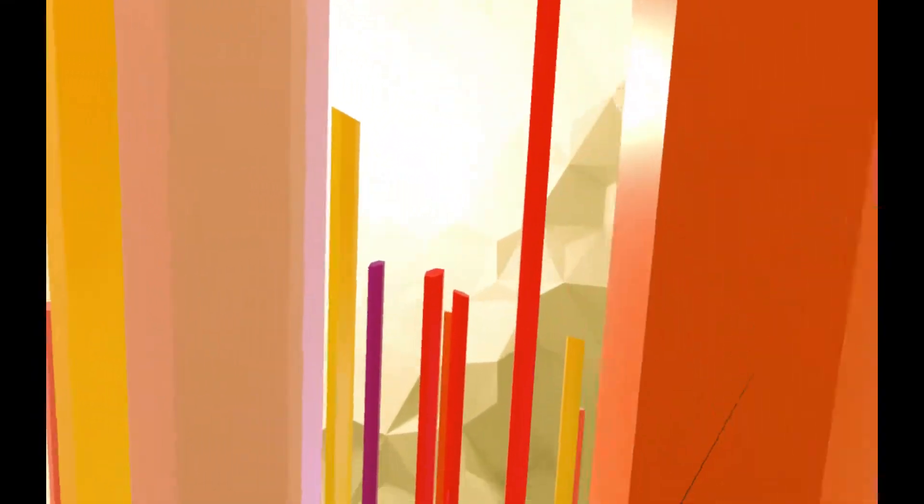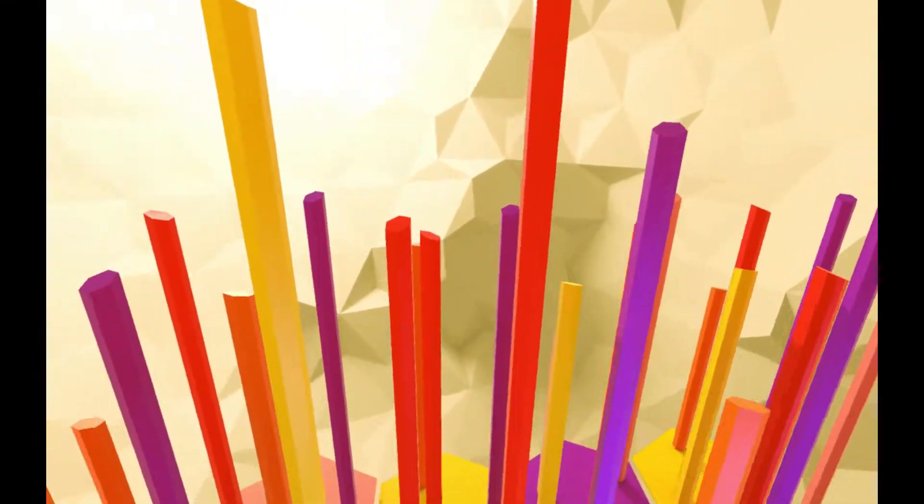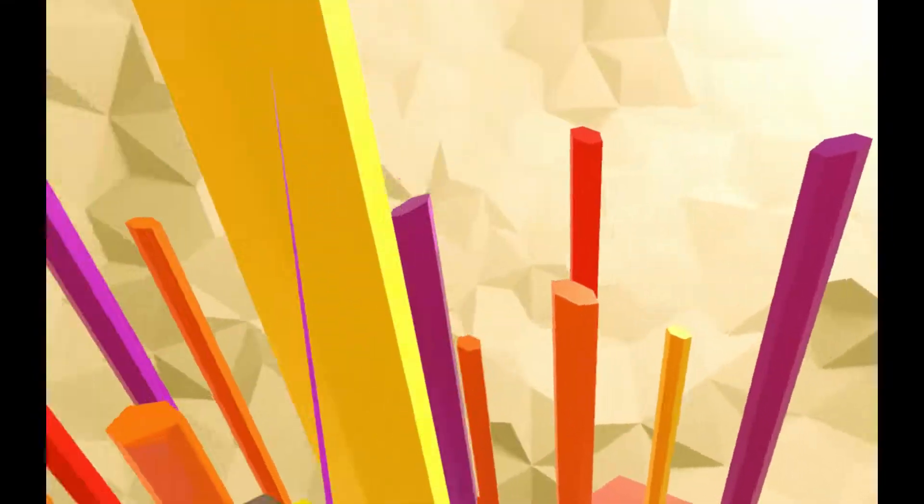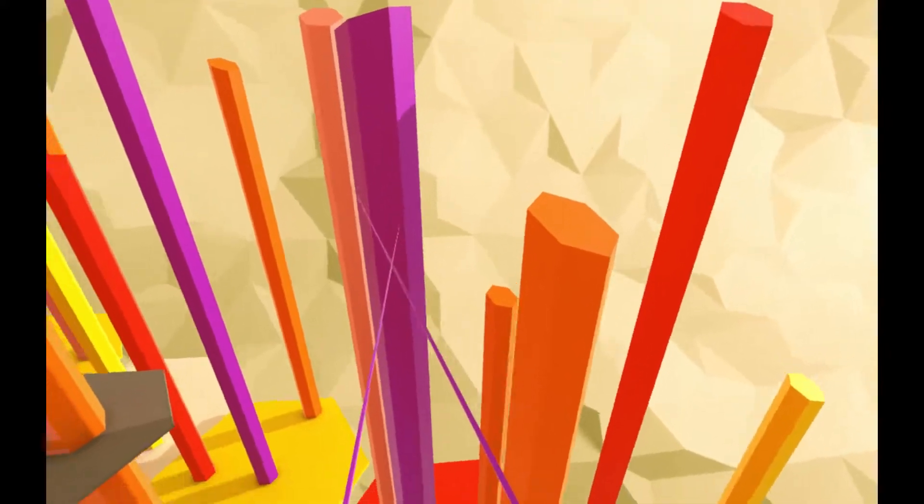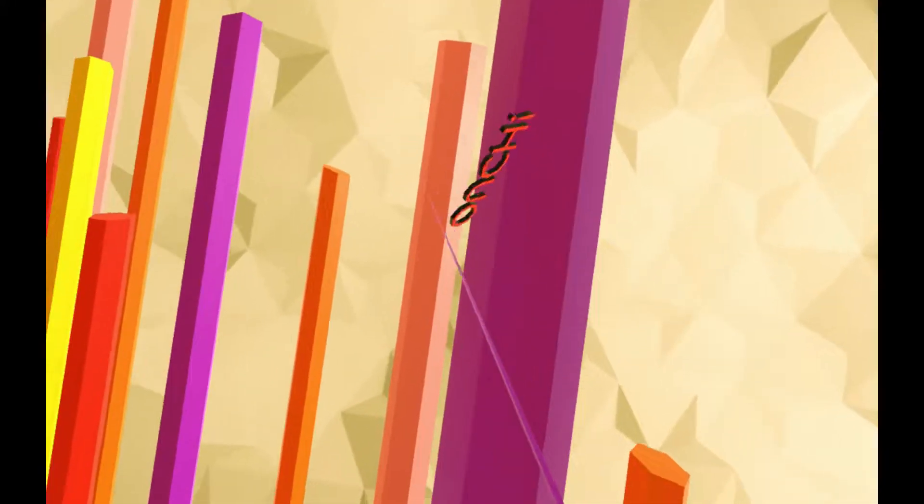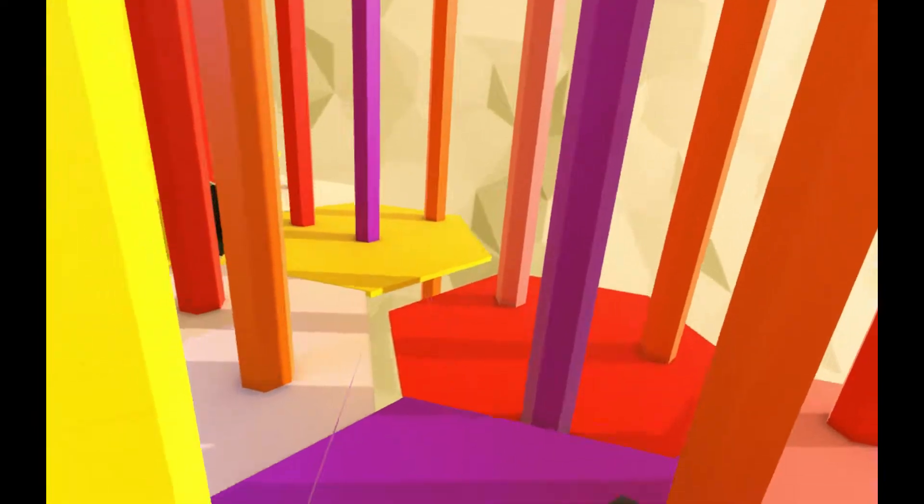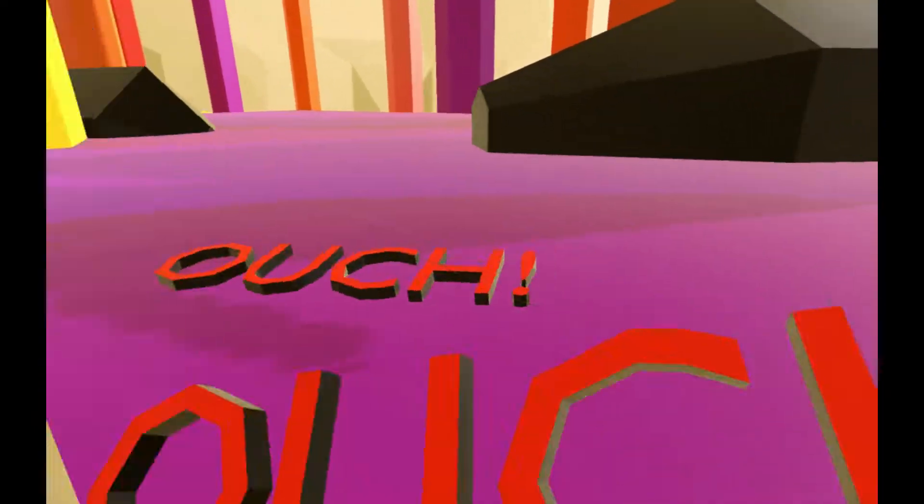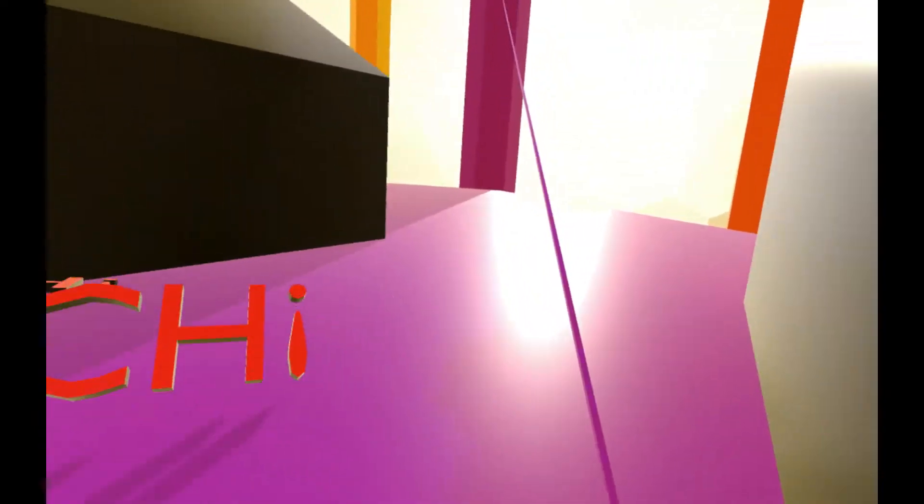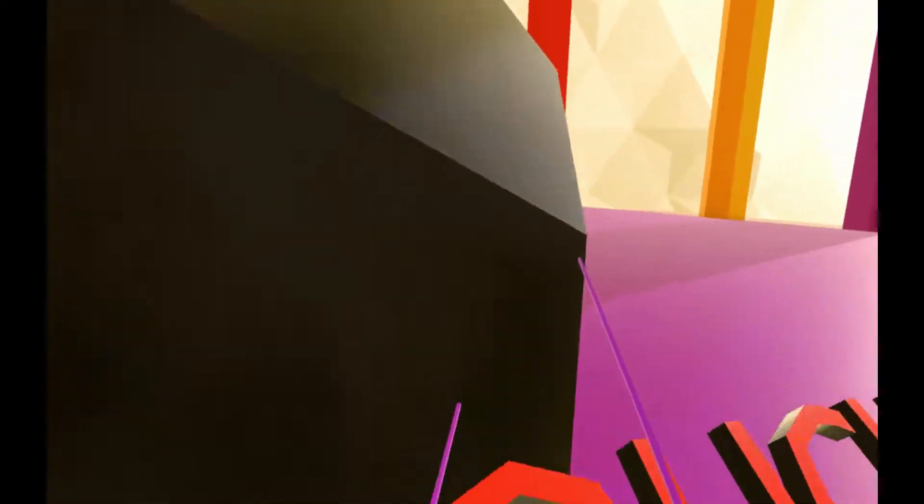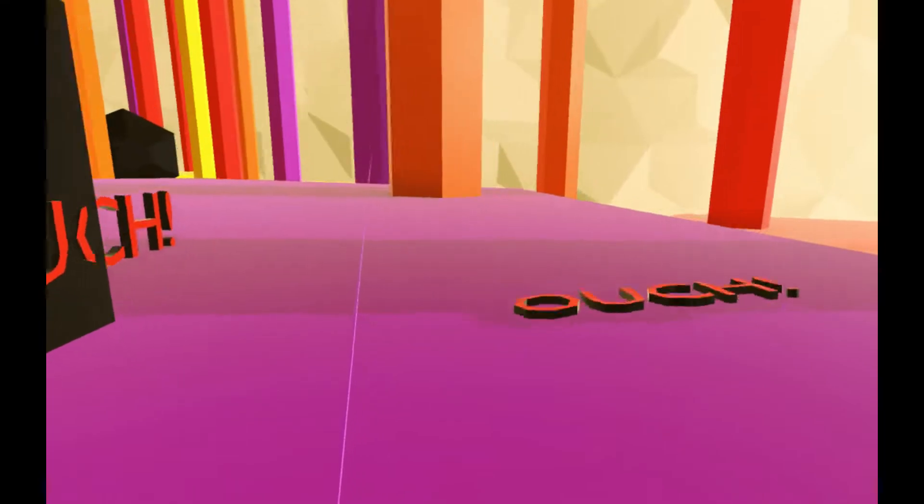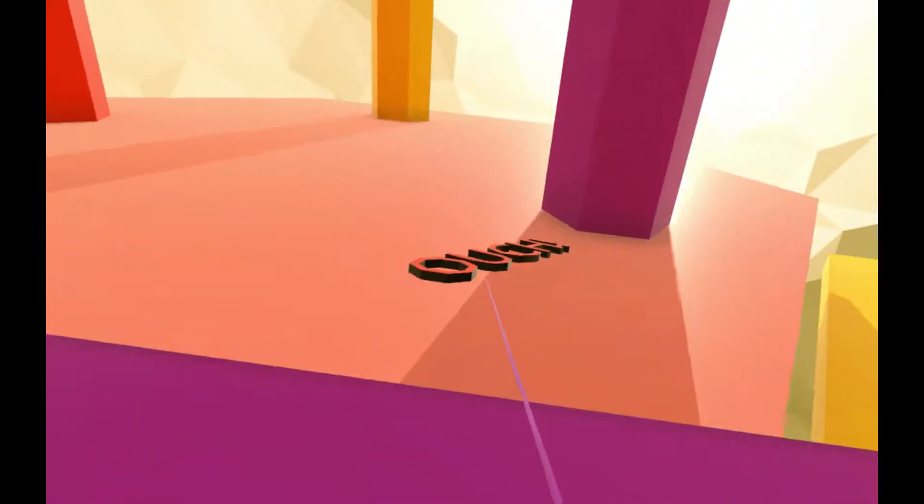Another update I made is I added this effect for when you run into something. It spawns these words that say ouch. Ouch. Which are fun because, the fish, run away from the fish.